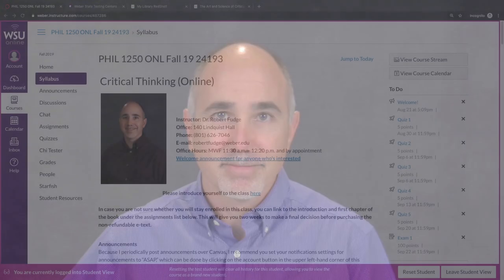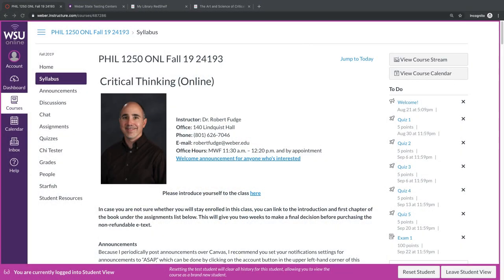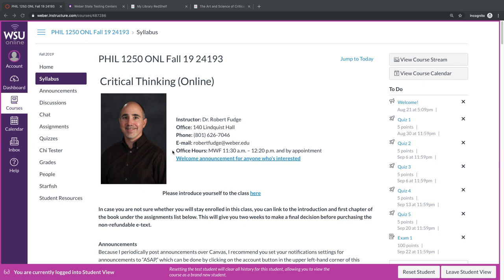Now, let's turn to the syllabus. As I said, I'm Dr. Robert Fudge, and my office is in room 140 of Lindquist Hall. You can contact me by phone or by email, or you can always contact me over Canvas' conversation stream. My office hours are Monday, Wednesday, Friday from 11:30 a.m. to 12:20 p.m., and by appointment. You can always just drop in during my regular office hours, but if those aren't convenient, do feel free to either call or email me to set up an alternate time to meet.